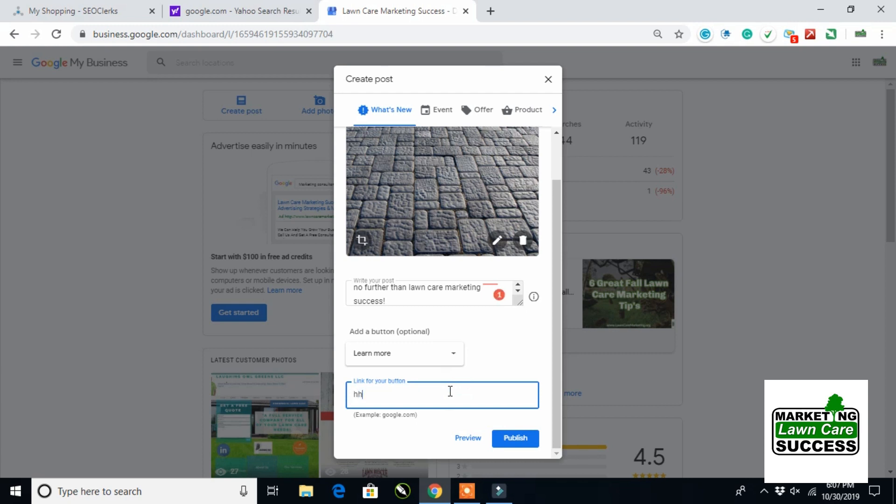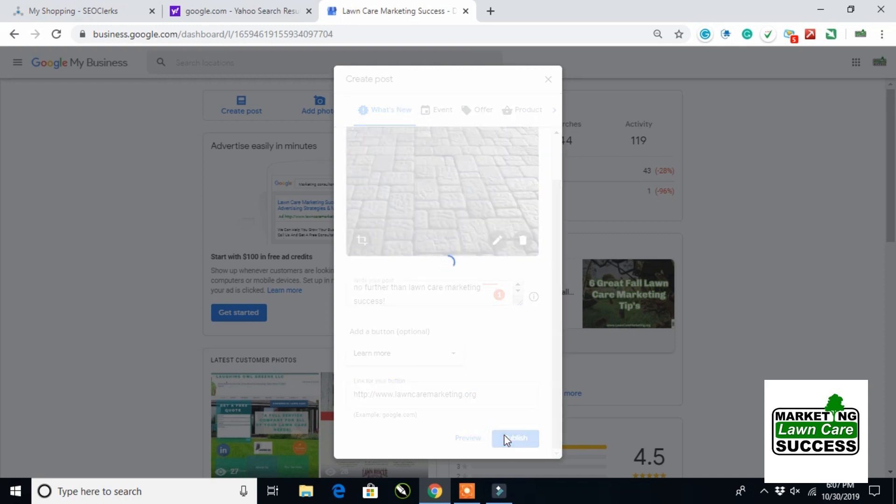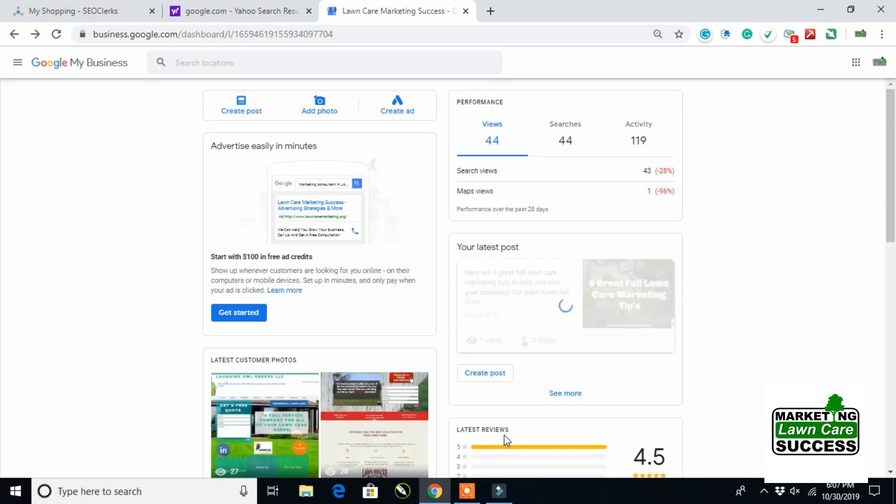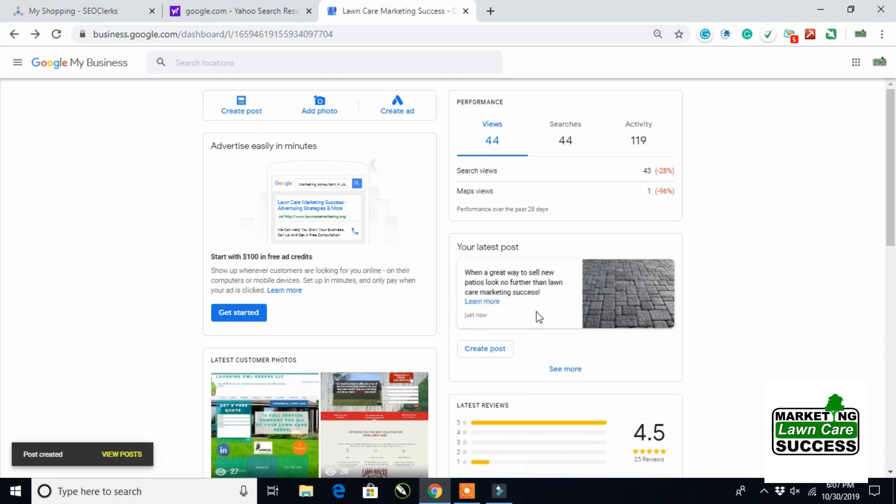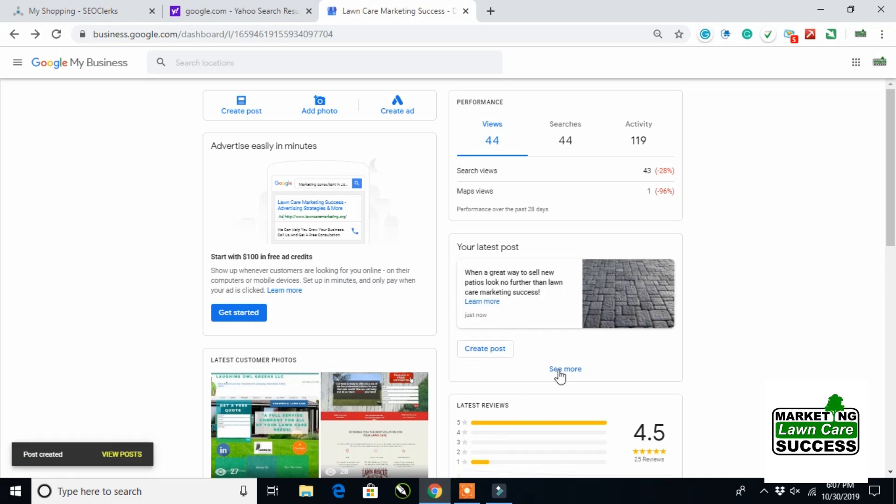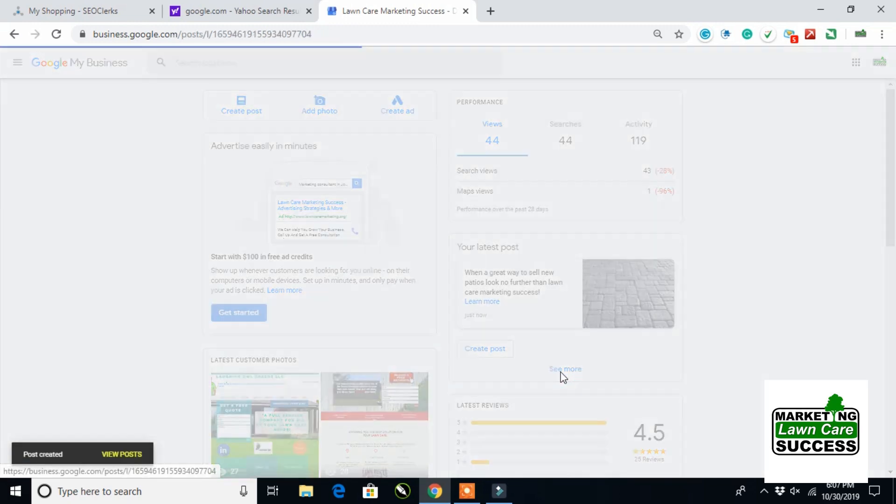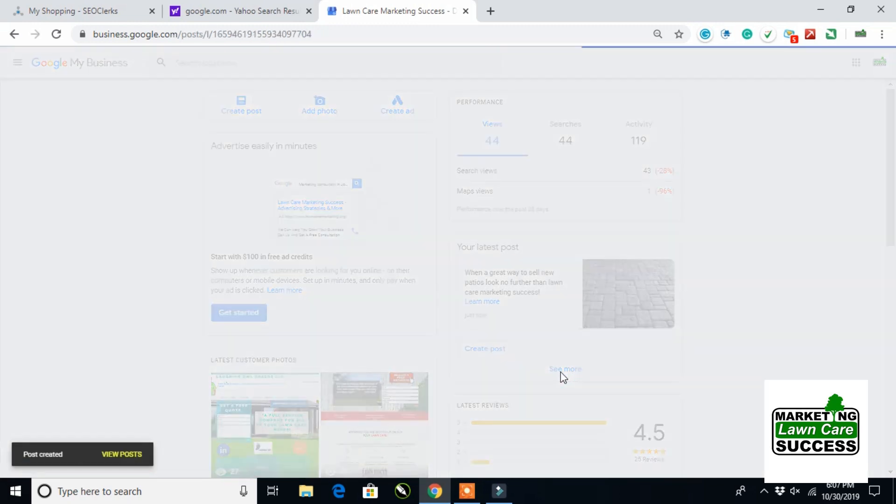So then I'm going to simply put in my website. And just like Facebook and all your other social media engines, once you put this in, it posts. It'll show up here as your latest post, and you can see more, and you can see all your previous posts.